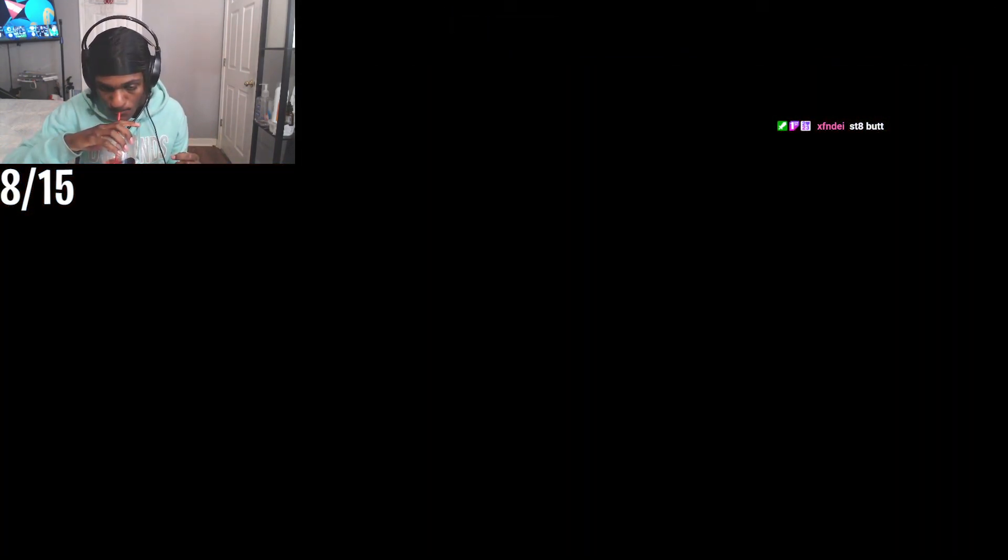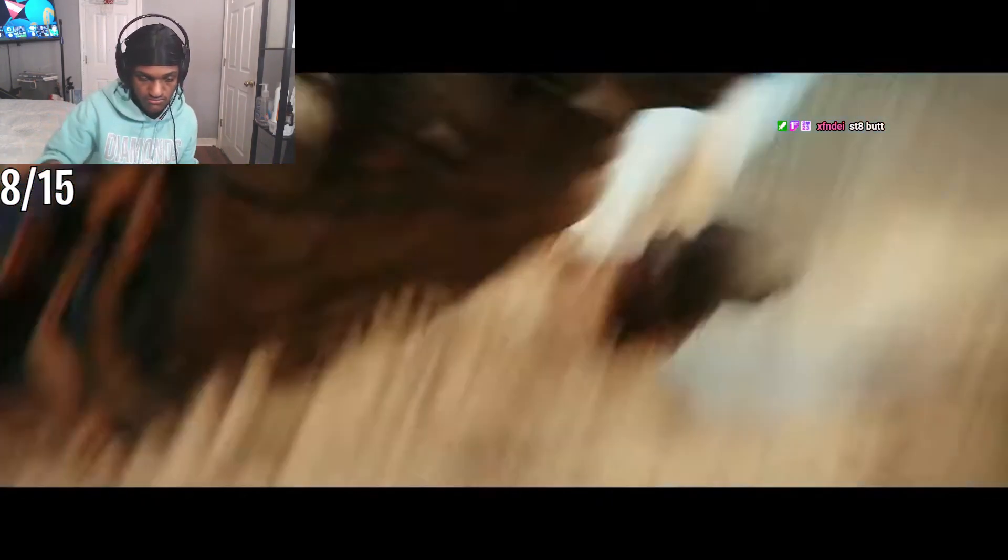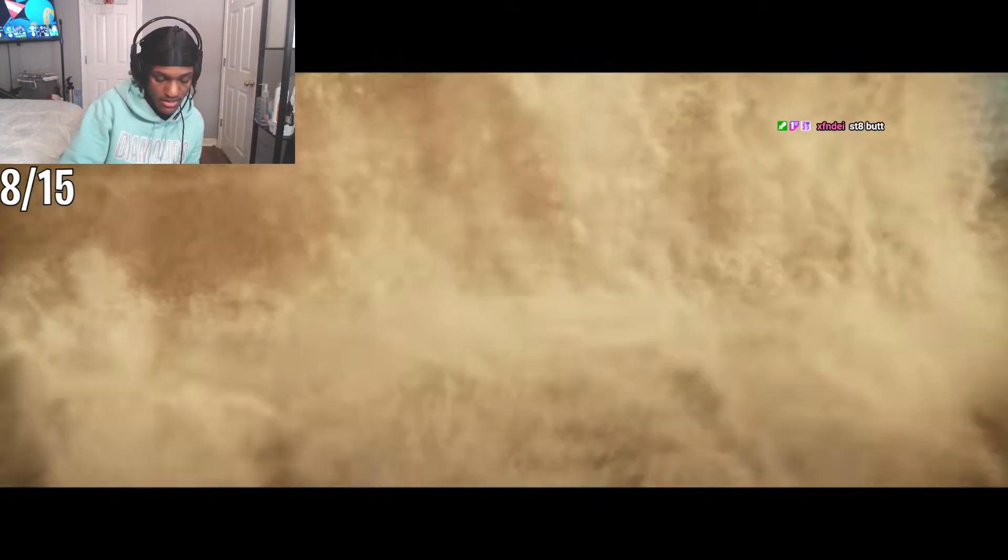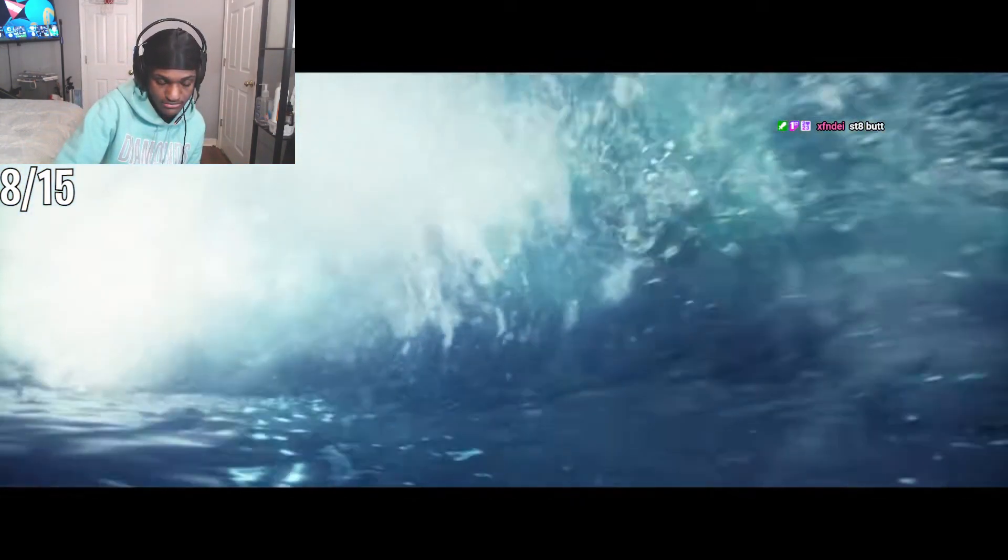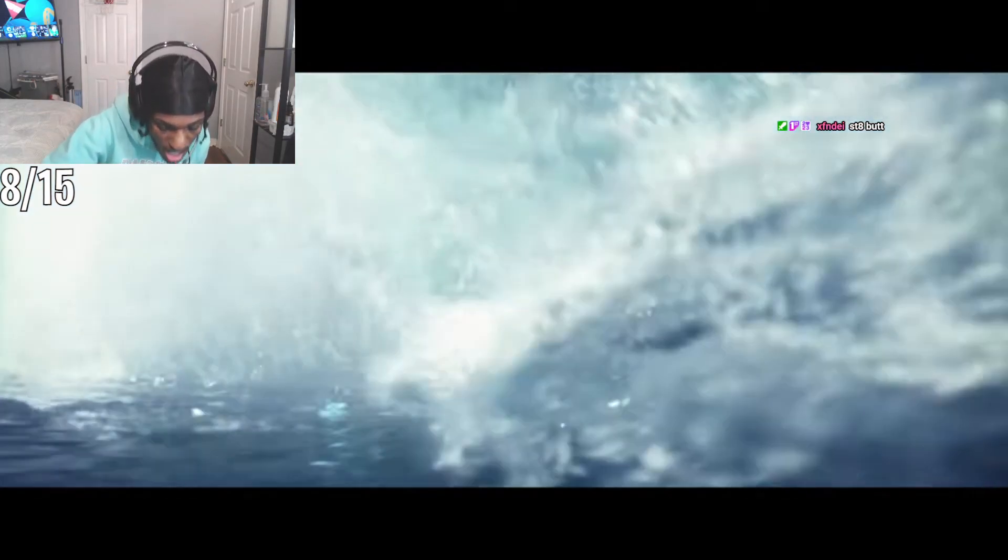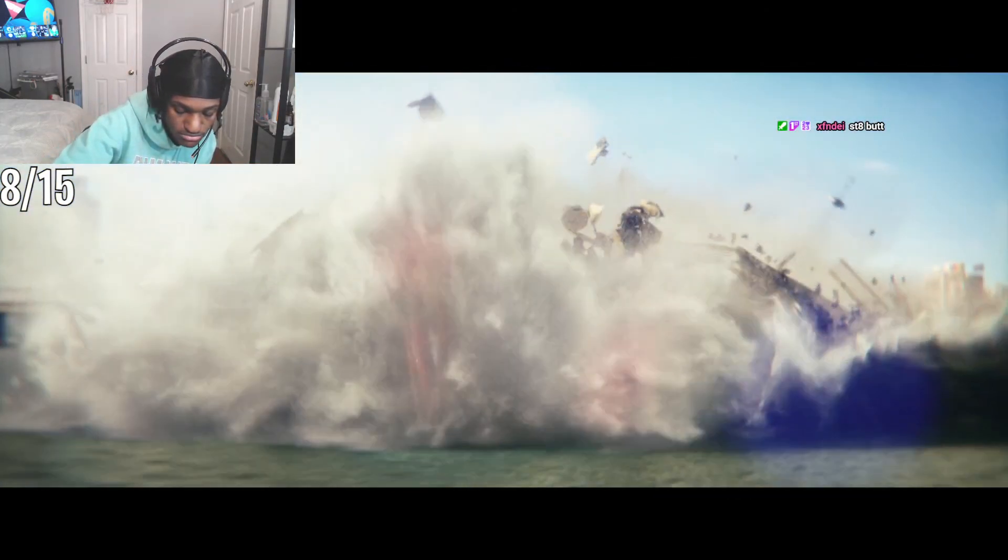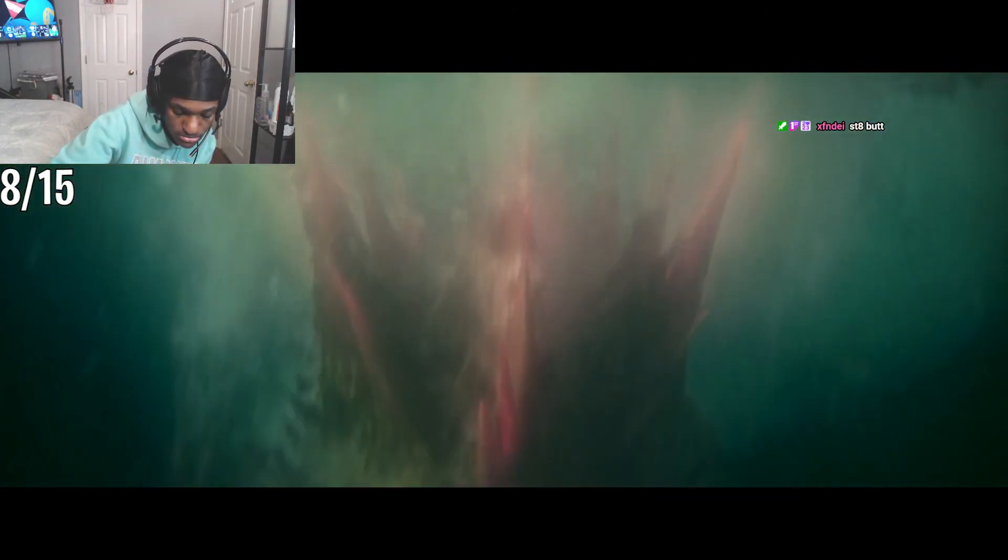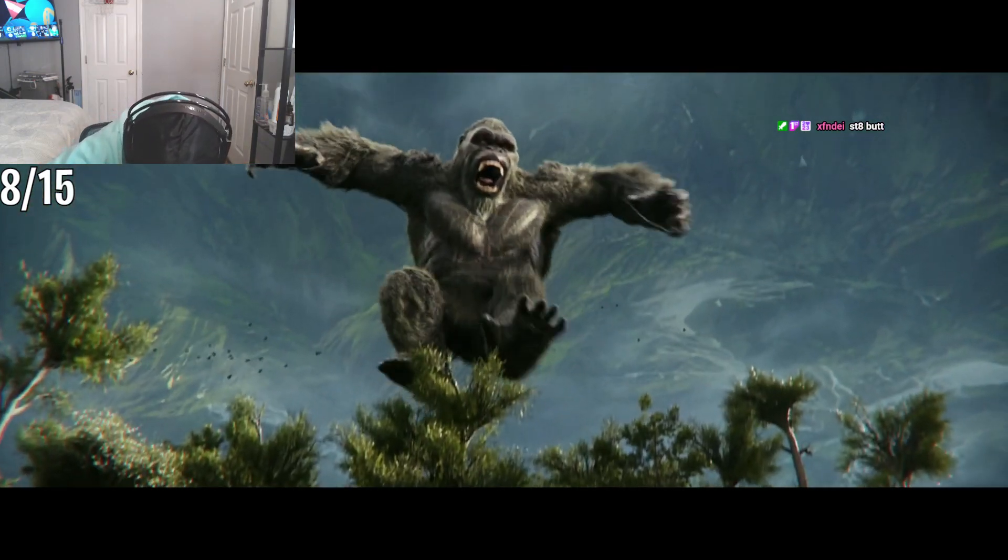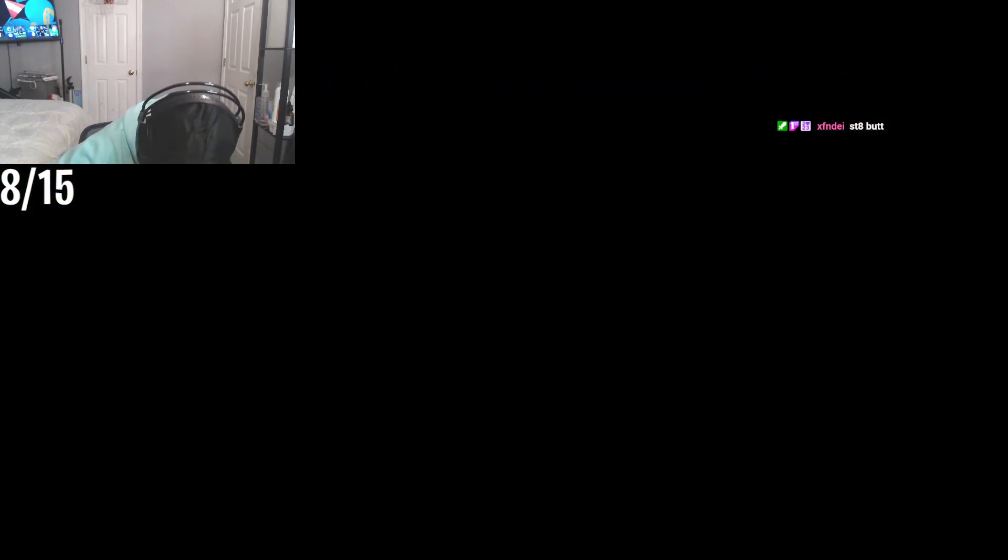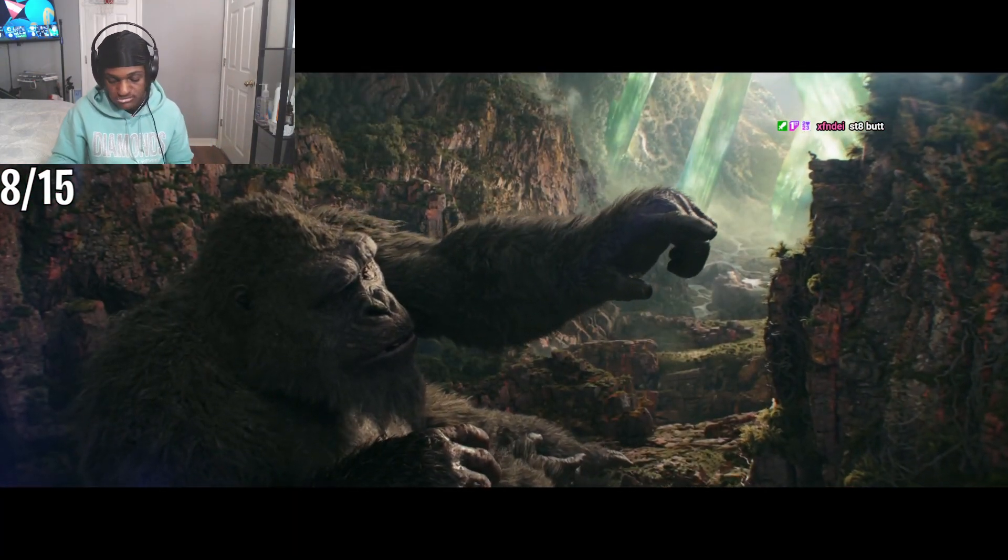For centuries there was harmony. The Titans were the guardians of nature, and the great apes became the protectors of humanity.